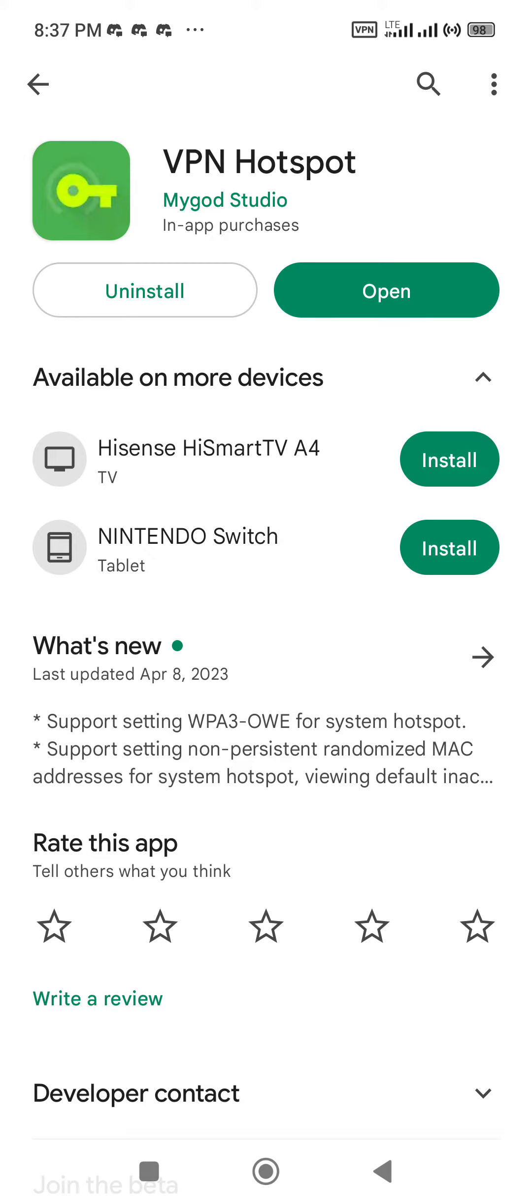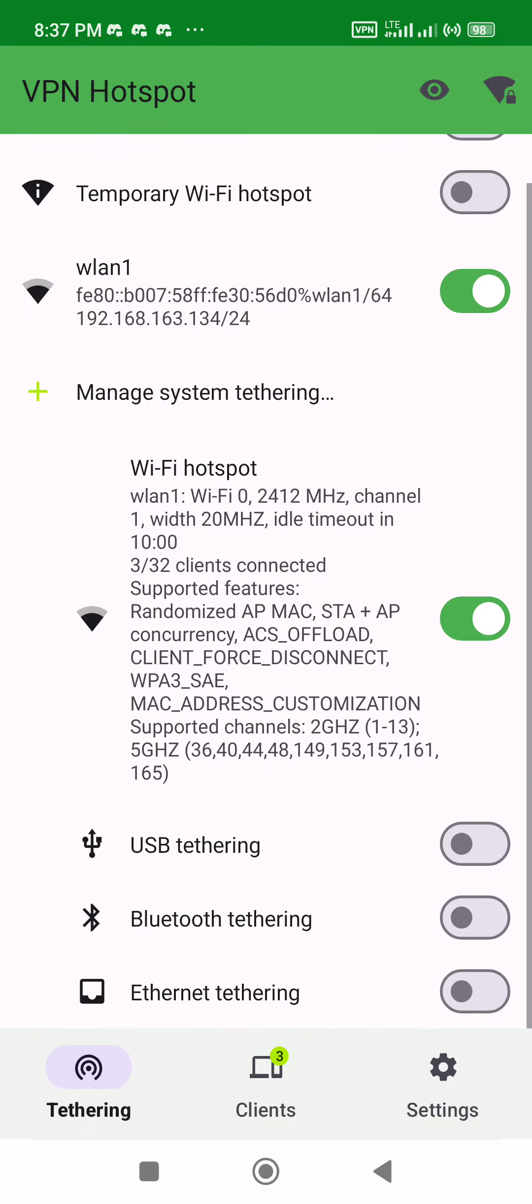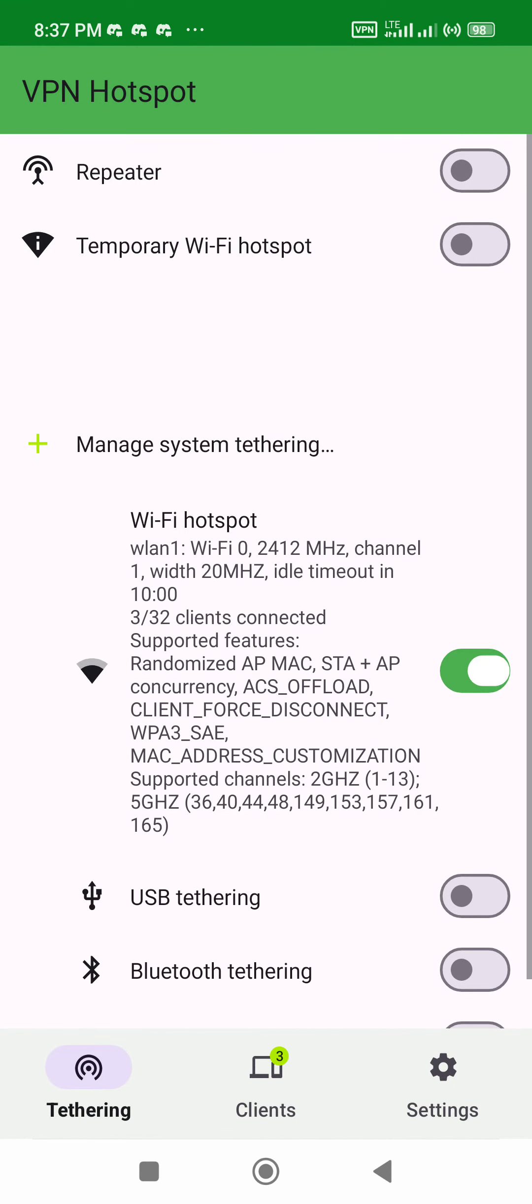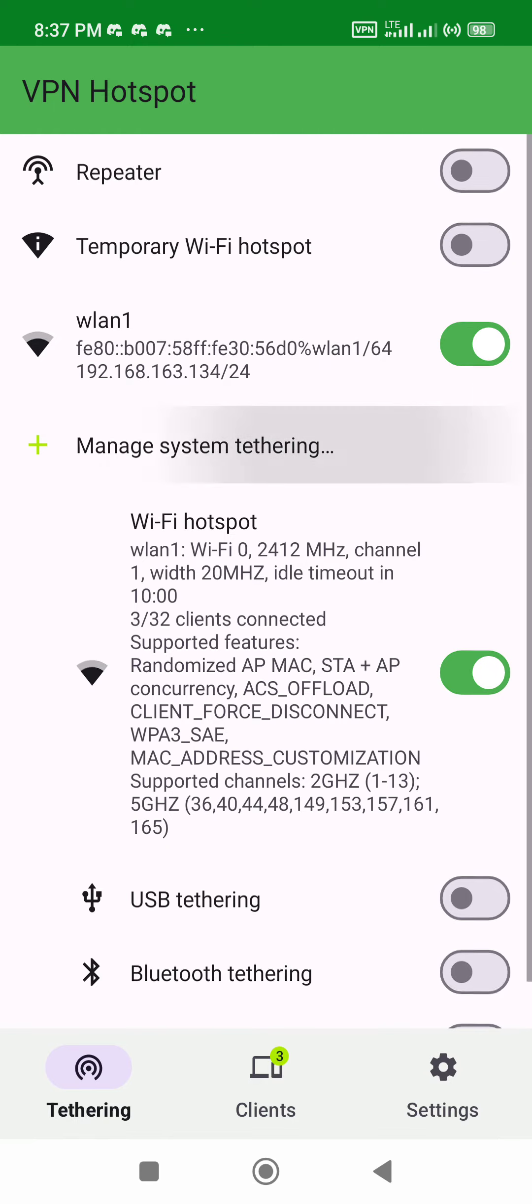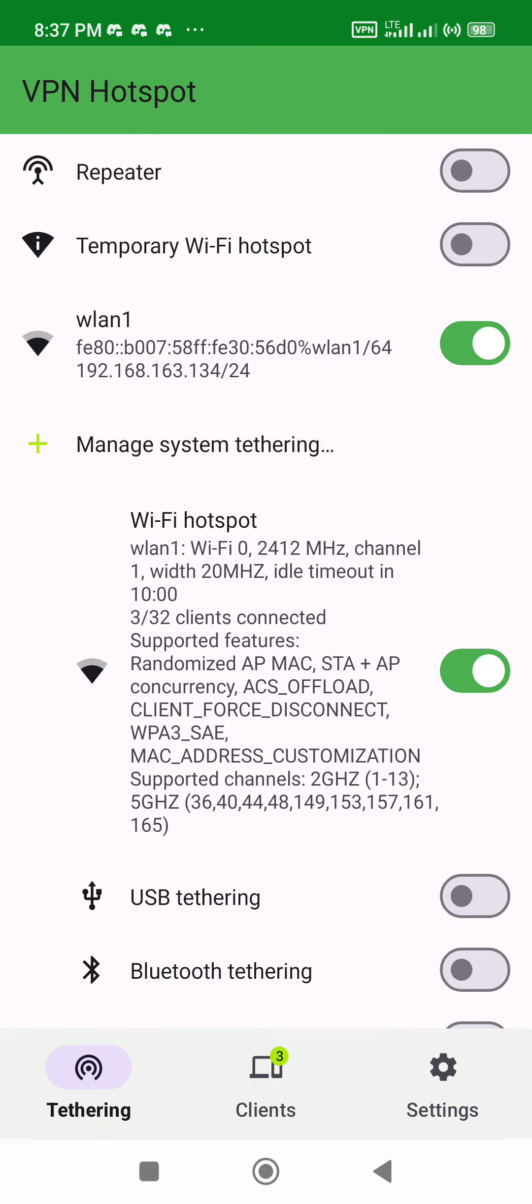You're going to install it and then click open. Once you are there, you must activate this where it says Wi-Fi hotspot, and then you need to activate this option that says WLAN1.